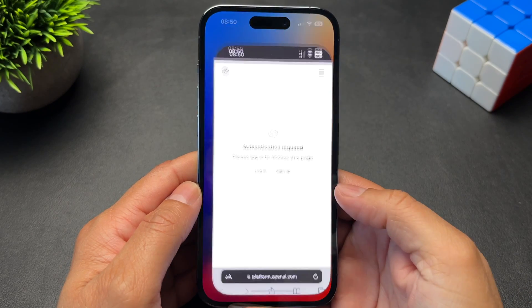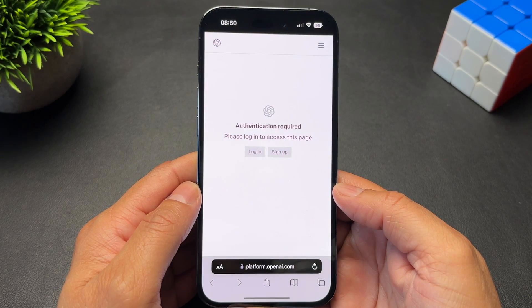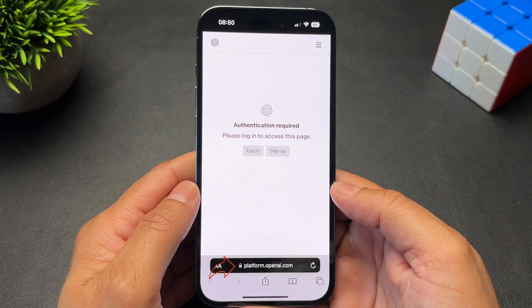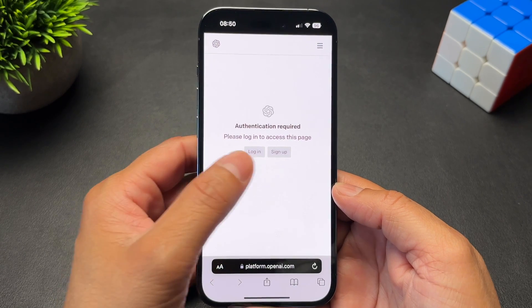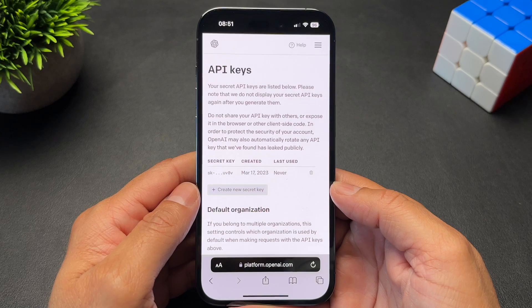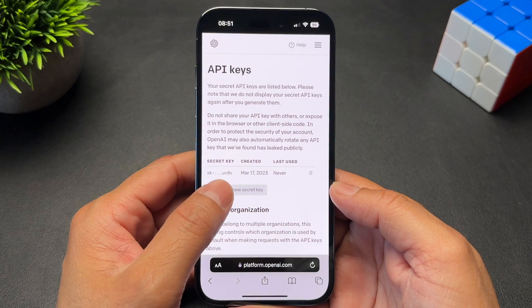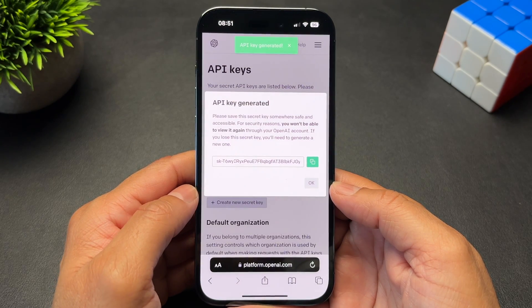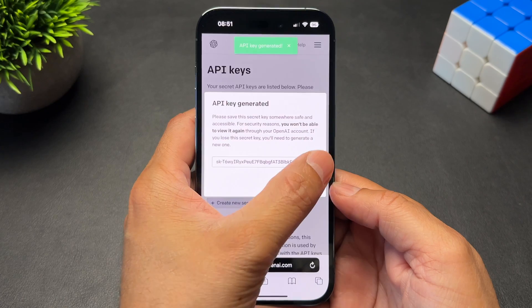Next, I have two links in the description that you'll need. The first one will take you to OpenAI's website to create an account, or login if you already have one. Here, you'll be able to generate a new API key by tapping the Create a New Secret Key button. Then copy it.